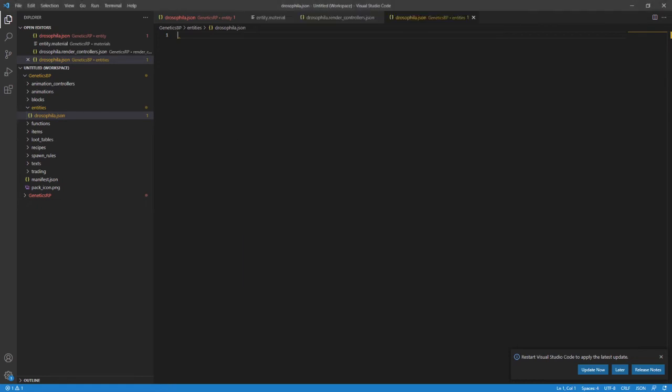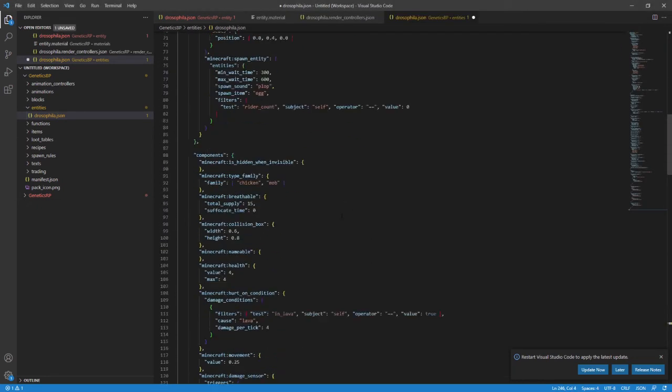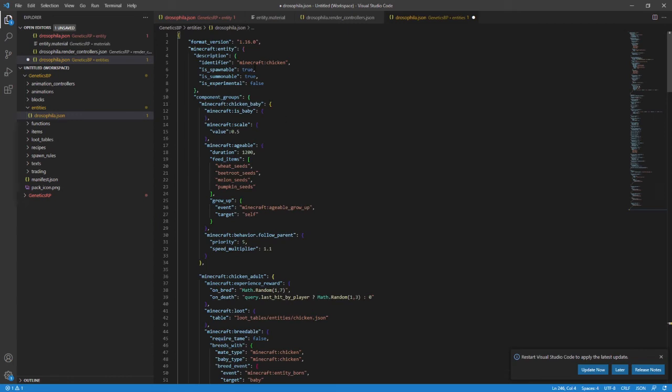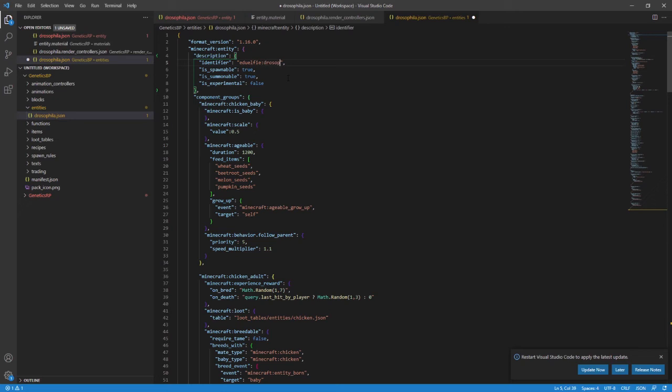I took the chicken entity behavior pack file and took the insides of that and put them into my file again. So I've used chicken everywhere because that's mostly what I want mine to behave like. And I've taken all of that and then I've just changed all the references to chicken to Drosophila. We're not too concerned with all of the units of this file just yet. We'll edit these more later. But there are some things we definitely need to change. First off, the identifier needs to be the same as the identifier we chose back at the beginning. And don't forget to include your namespace.